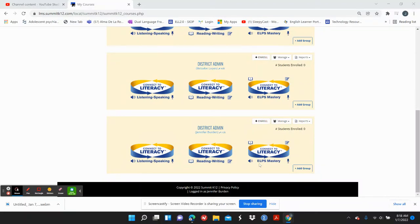Here is how we do the benchmark in Summit K12. I hope you're already excited about everything you see in here, especially as English teachers. I think this is kind of a game changer for you.